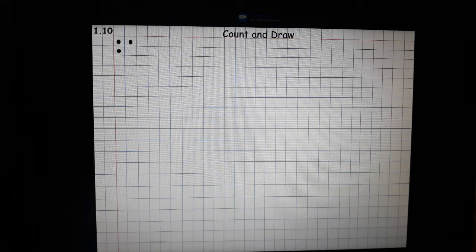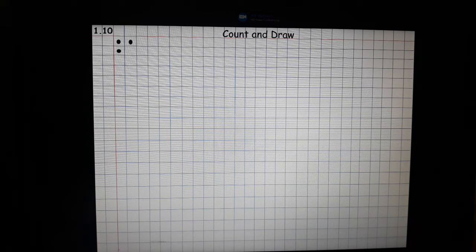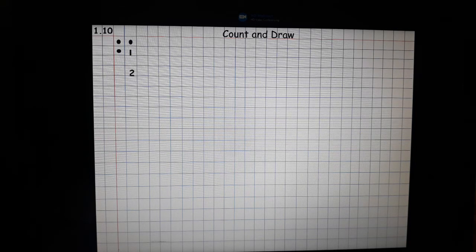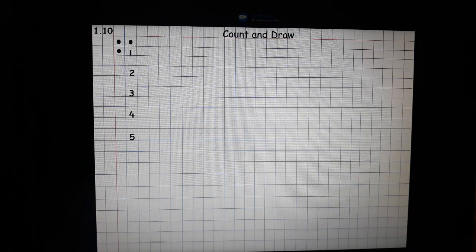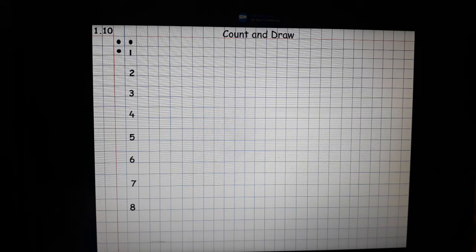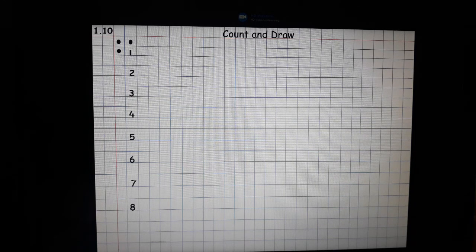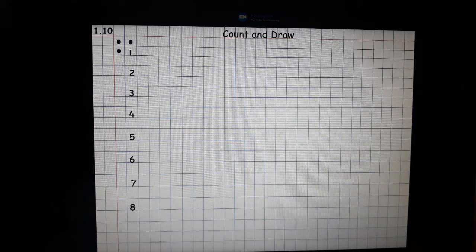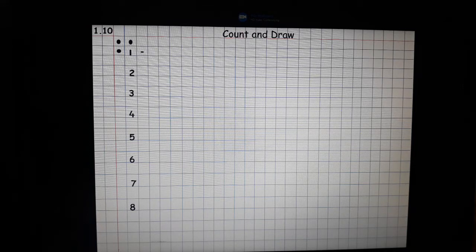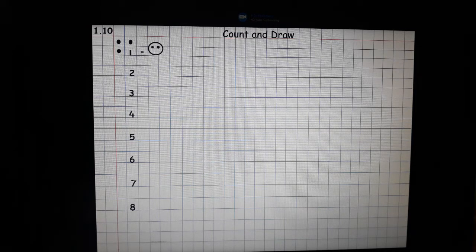Now let's write one to eight downwards. We will be making caterpillars. Draw a circle, put two dots. These are the eyes of the caterpillar. Make a smiley face and draw two antennas.